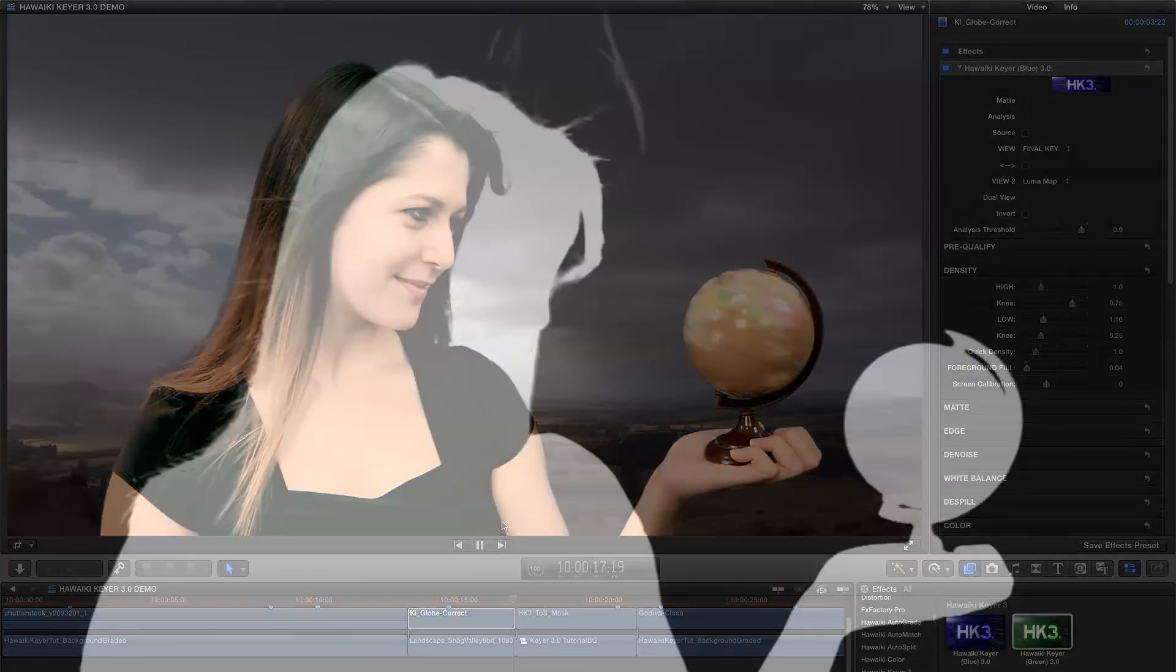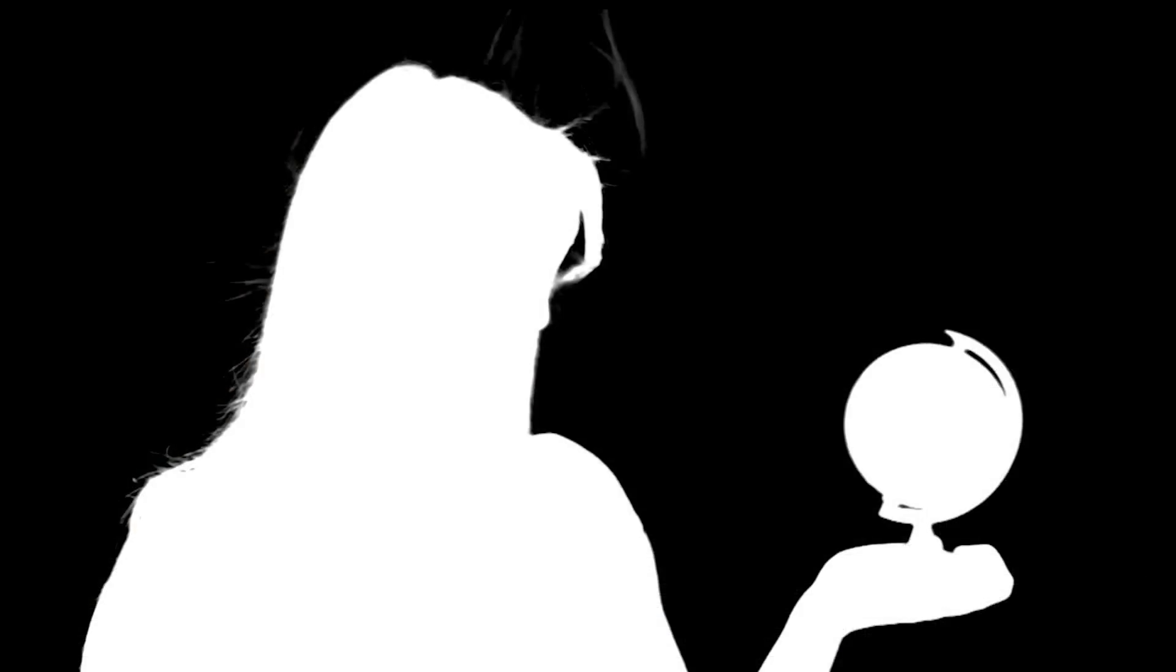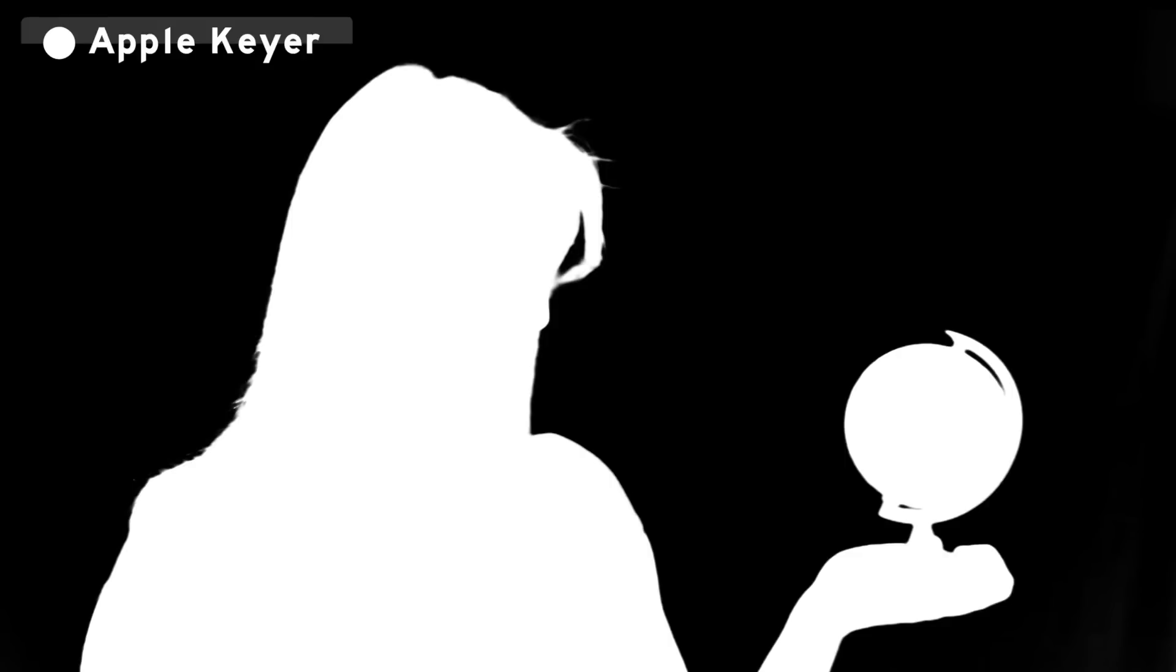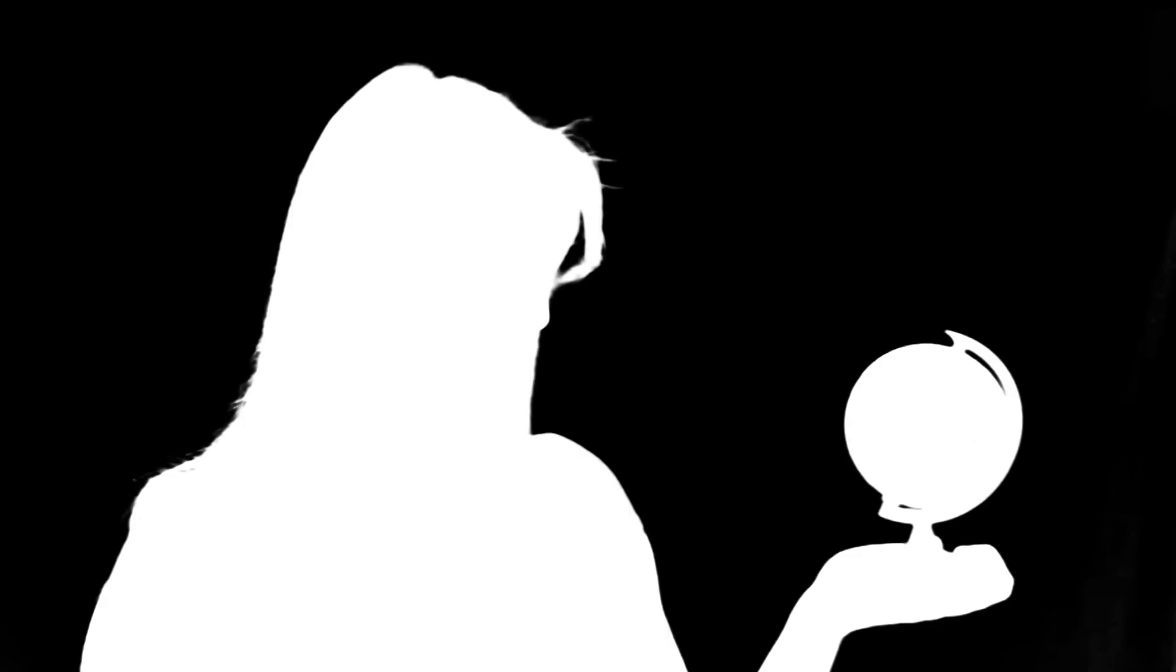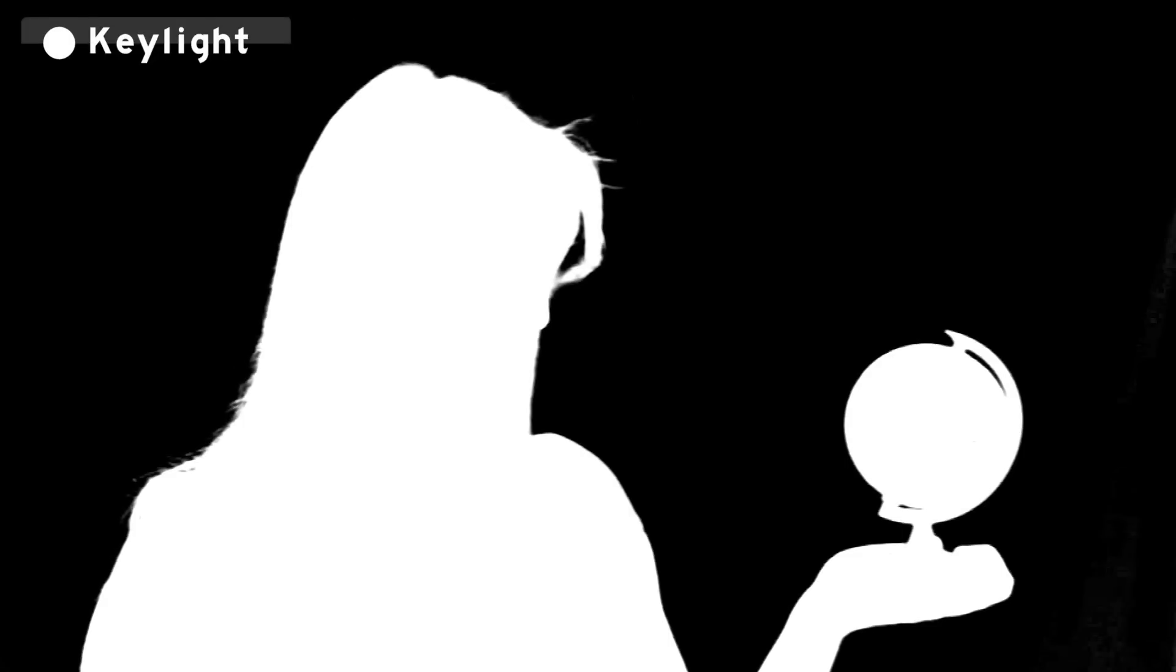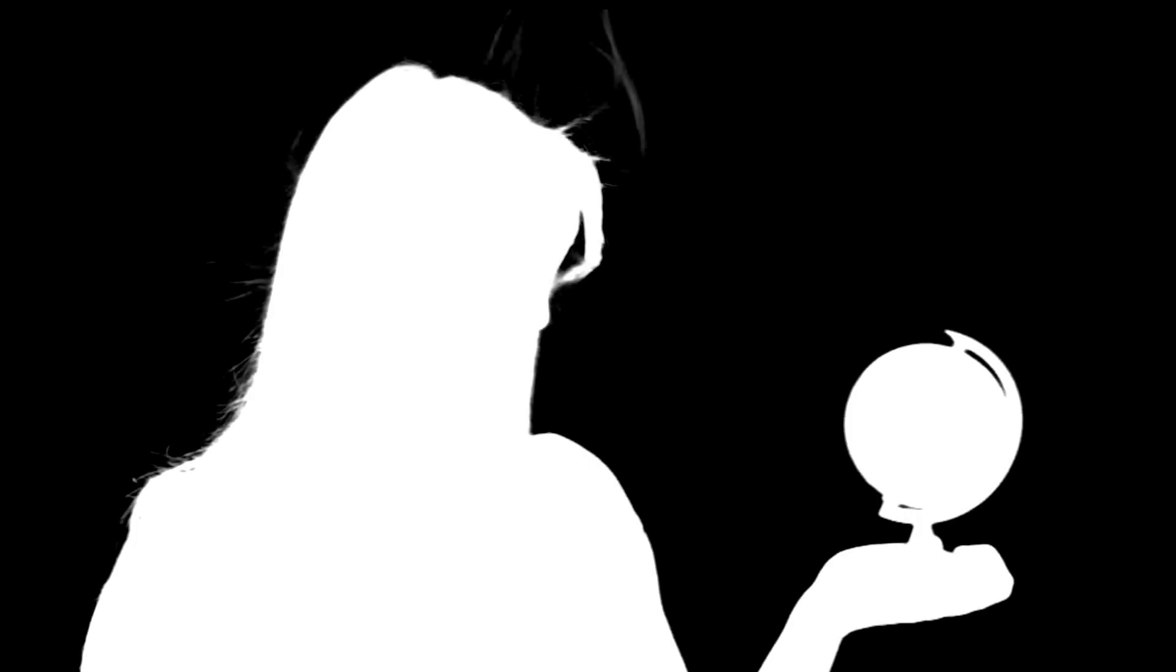So you're probably thinking this shot looked really easy to work with. But for comparison, let's have a look at what the Apple keyer did with it. So now all that hair detail has disappeared and we've got this soft, blurry, unconvincing edge all around. And here's what it looks like using Key Light inside of After Effects. It's better, but it's still a long way from being as good as Hawaiki Keyer. HK3 is giving you a truly state of the art result, but the great thing is it's really easy to use. And if you want to dig deeper, there's a vast array of amazing features that are there to help you.